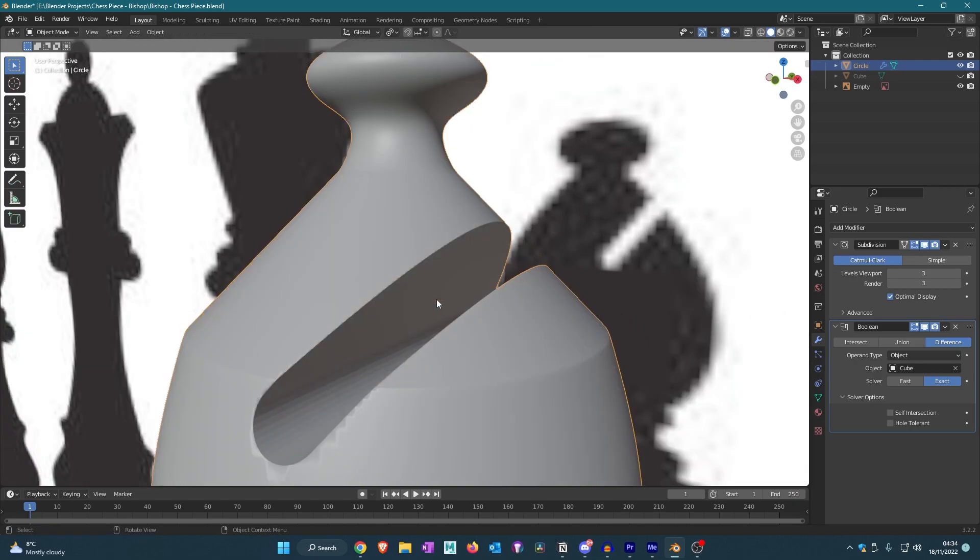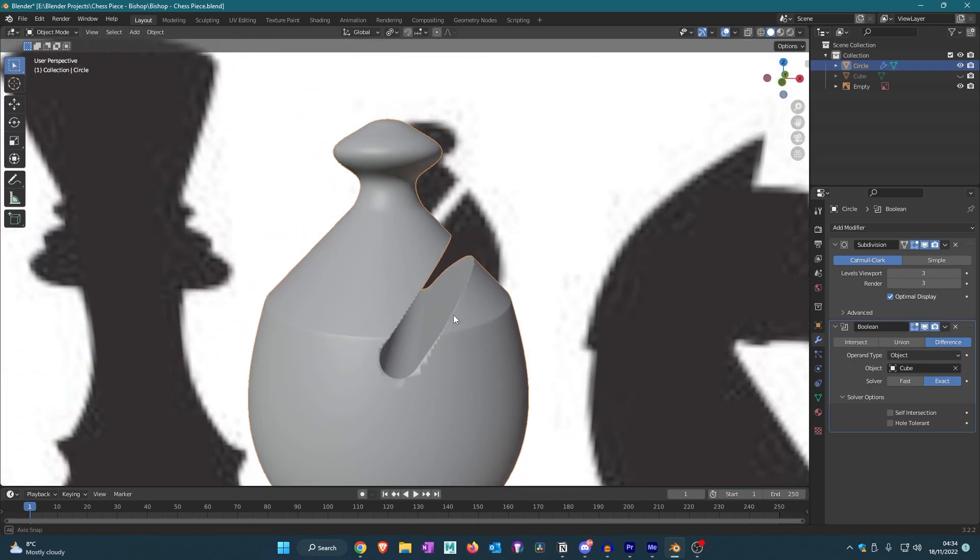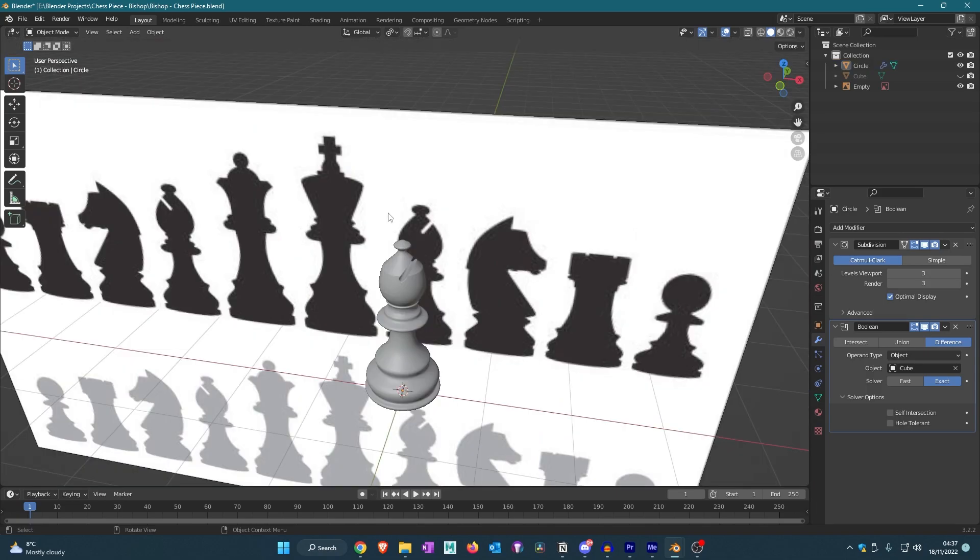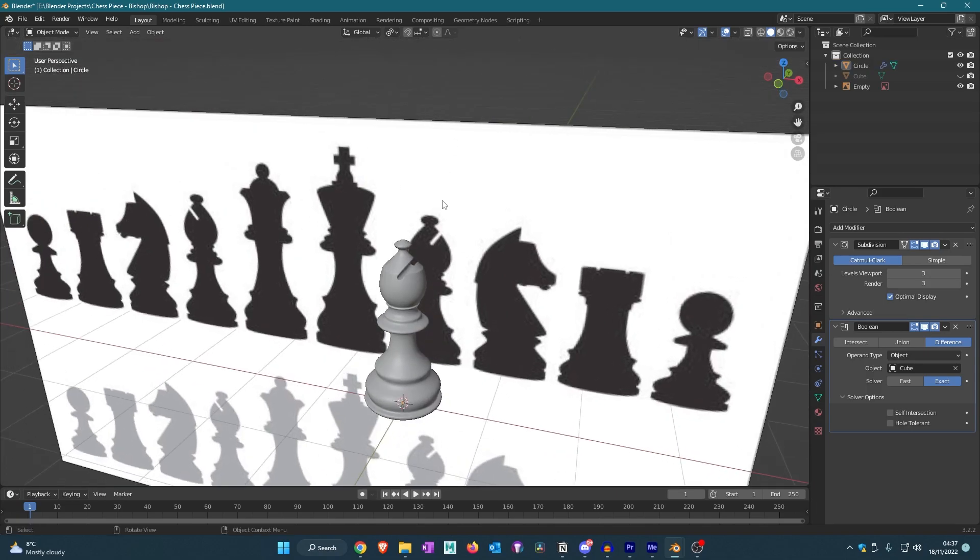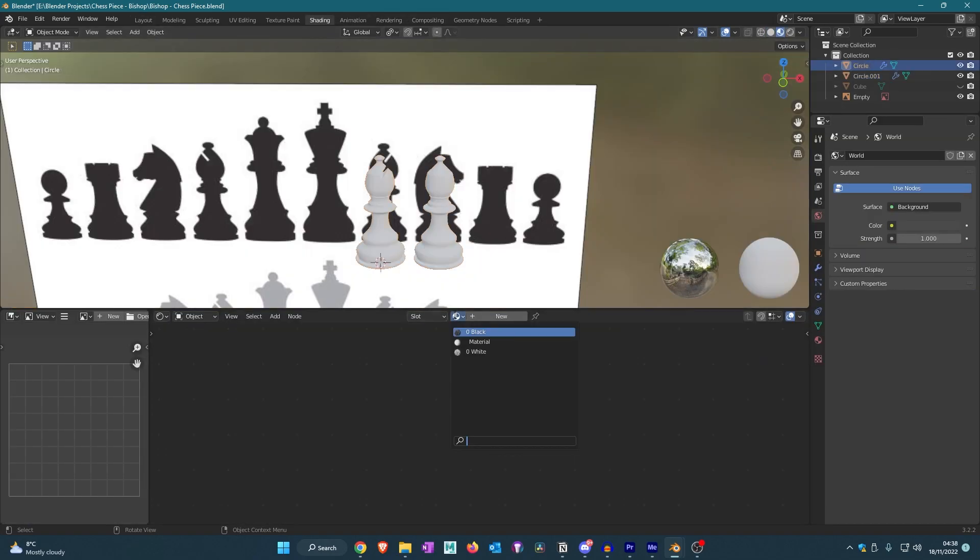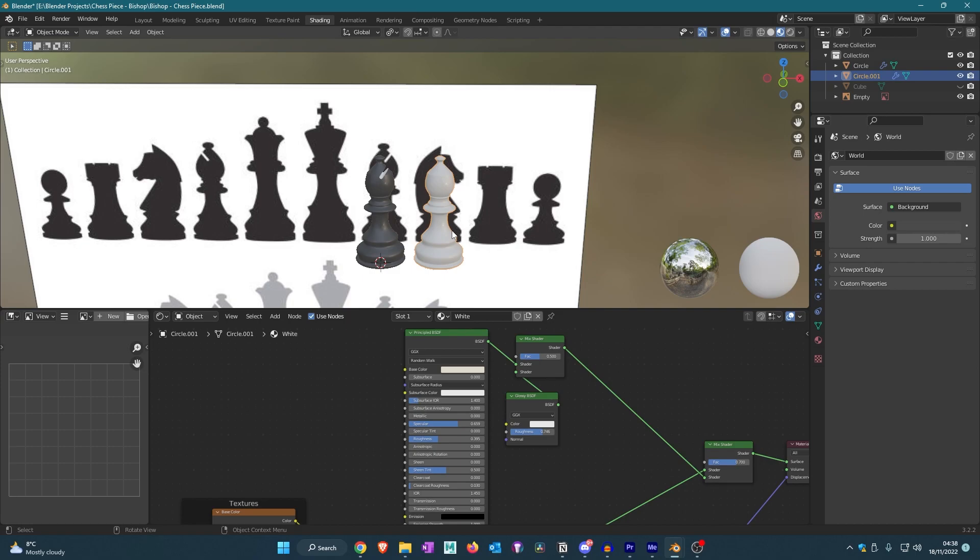Now that we've imported our materials, we're going to go to the shading tab. We're going to make one of them black and the other one white. So this is done.